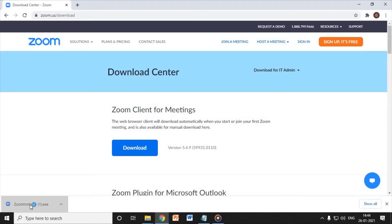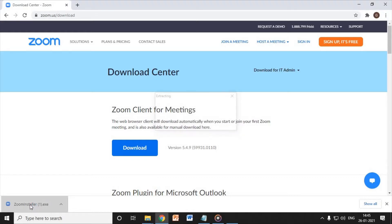Once you click on that exe file it will prompt you to say yes and then it will start installing on your computer.